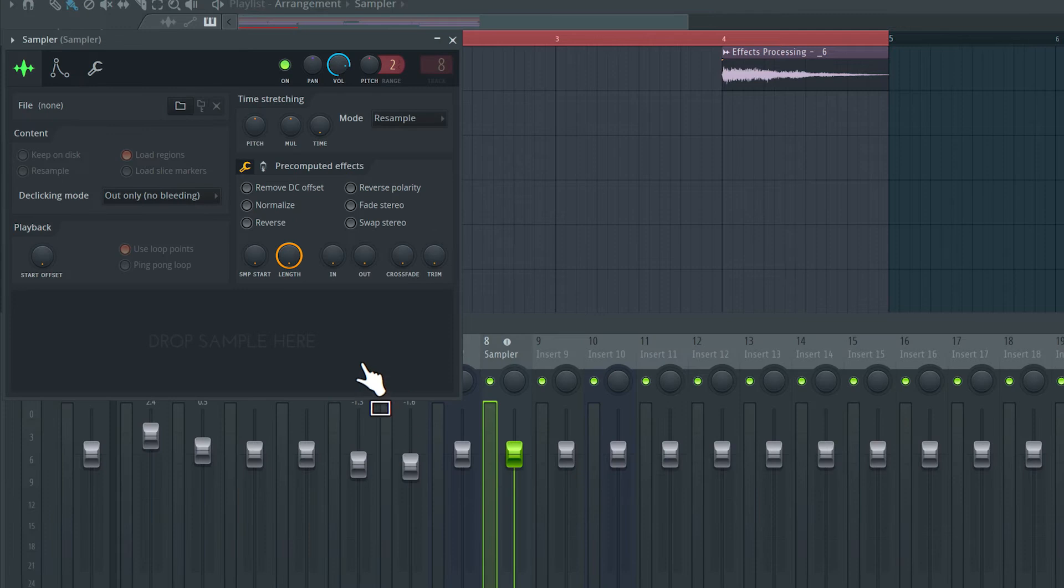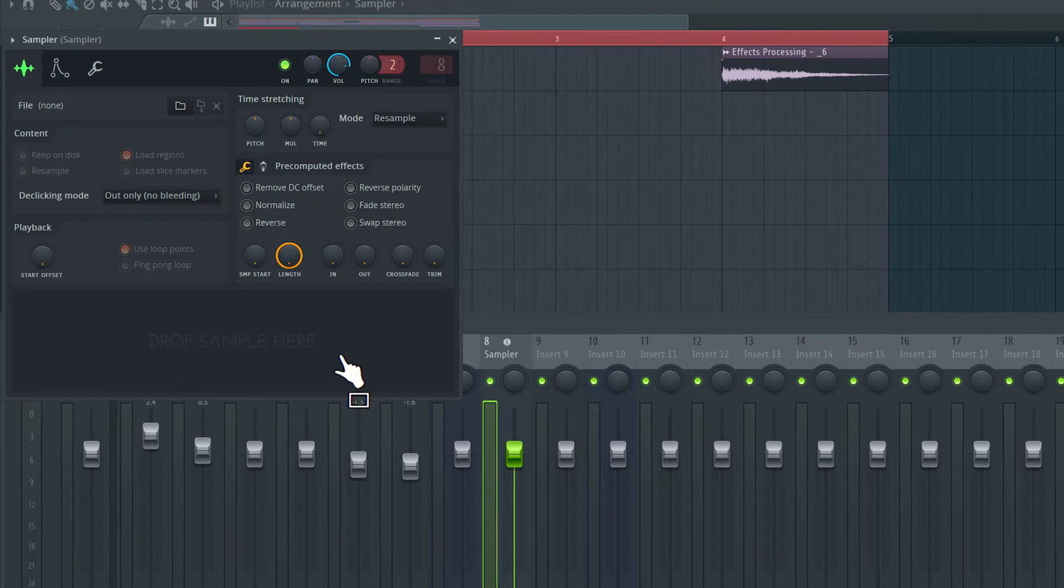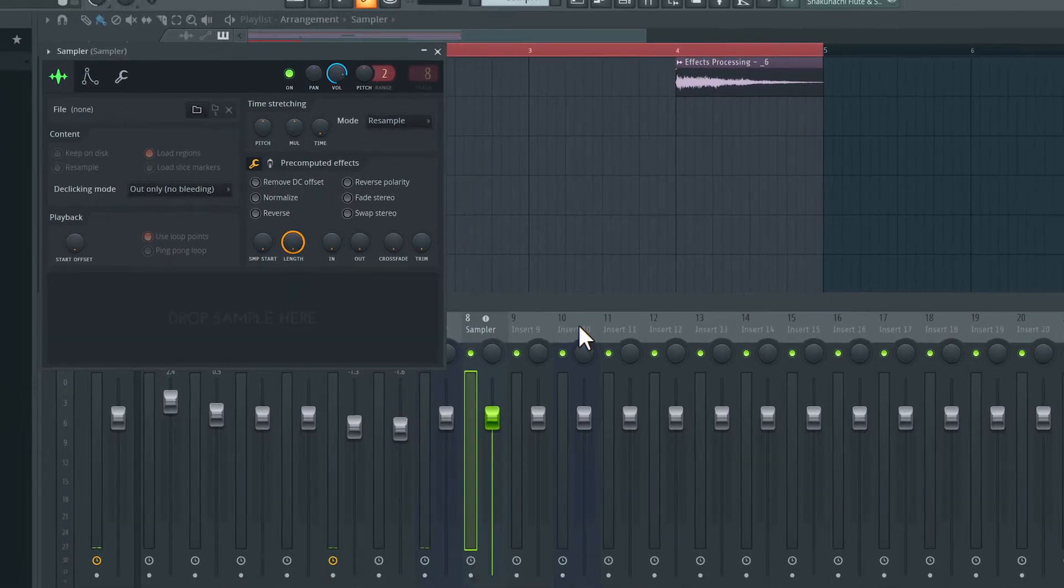Great. So this is an empty sampler instrument. There are no samples here, you can see it says drop sample here. So let's go ahead and drop in that audio recording in here.